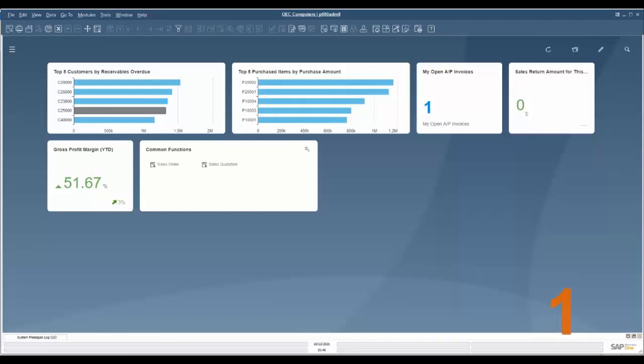The first feature that we're going to look at is a new skin or new look to SAP Business One, and this new skin is called Belize Deep.